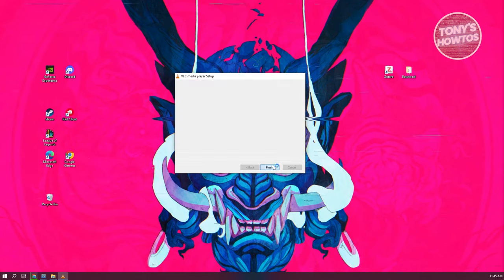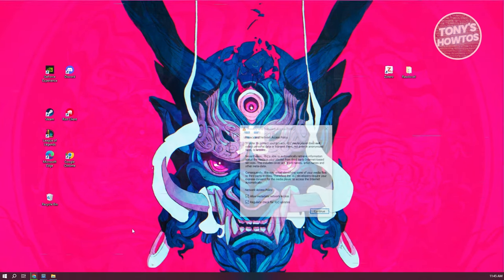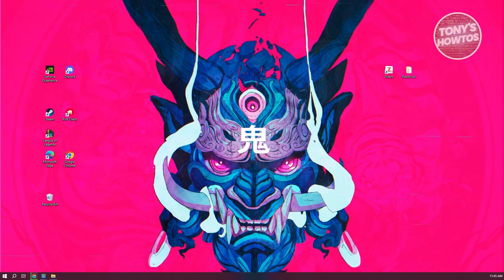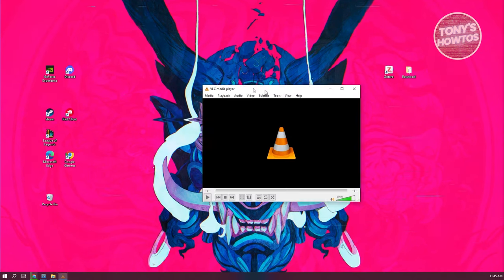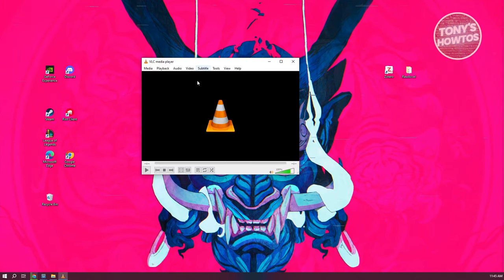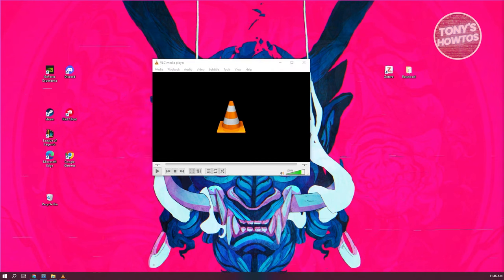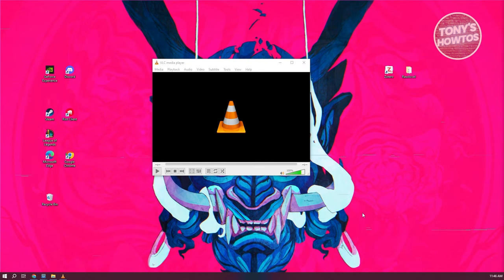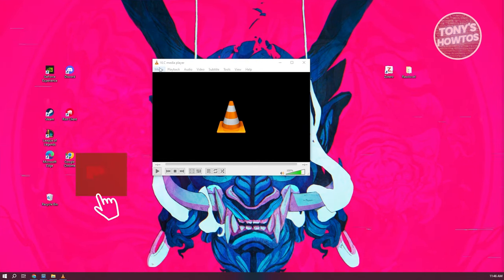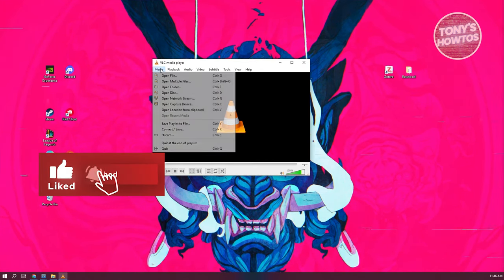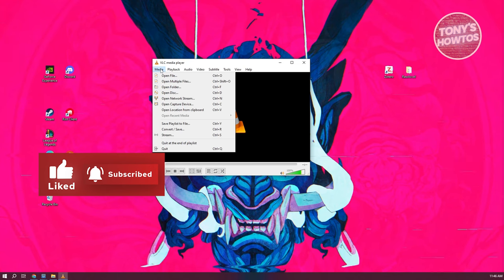Let's click on Finish to run VLC, then click Continue. We now have VLC media player open. To start using it, at the top left you should see a Media section — let's go ahead and click on it.